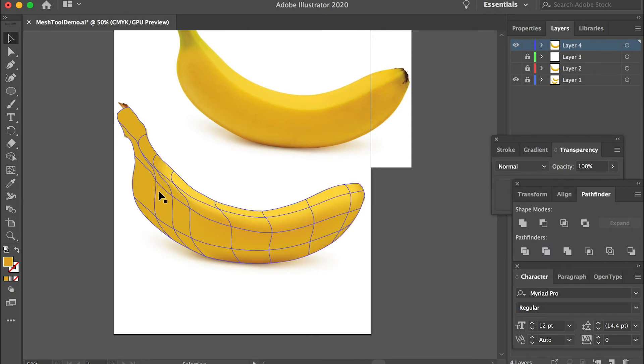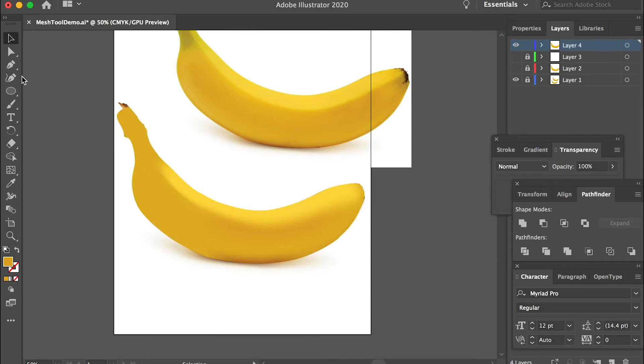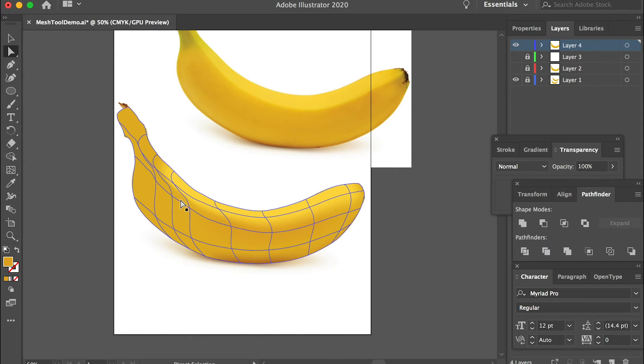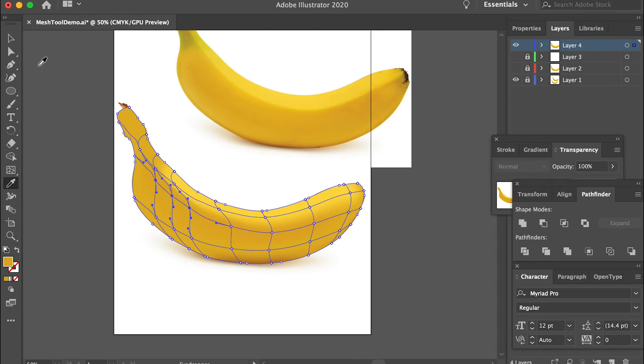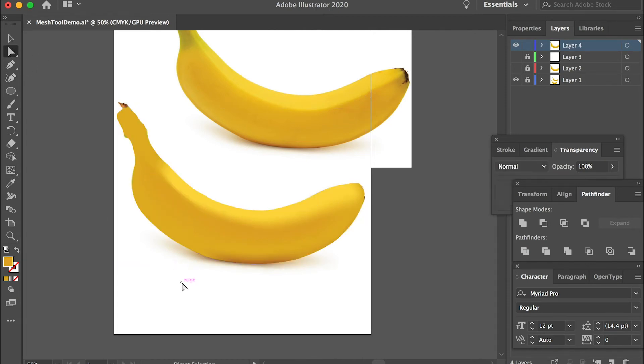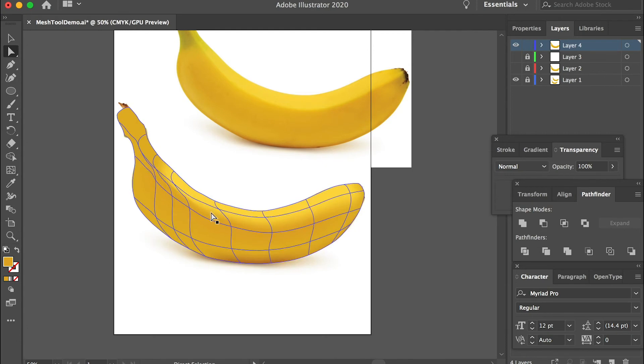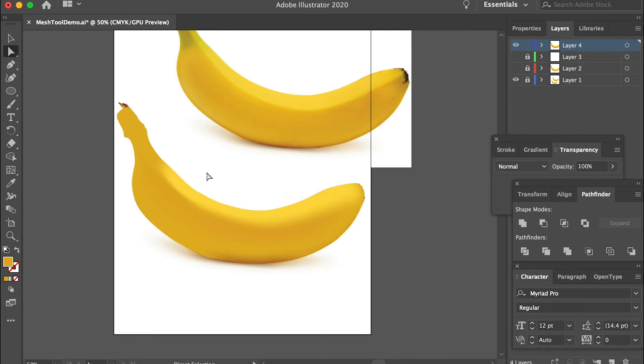Same thing for this side. You can use the direct selection tool. We can use this one. Select this one, select this one, here, here. And then fill it with this color. And this is how it looks.